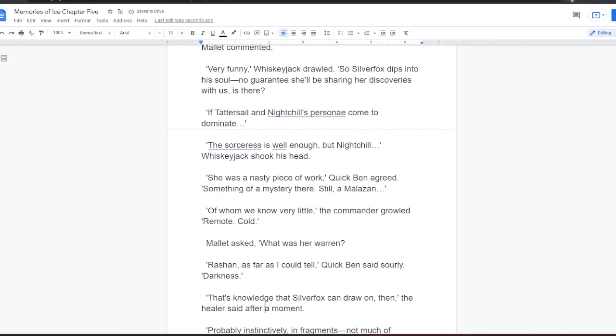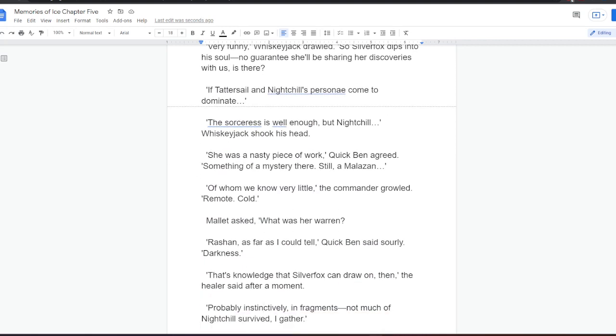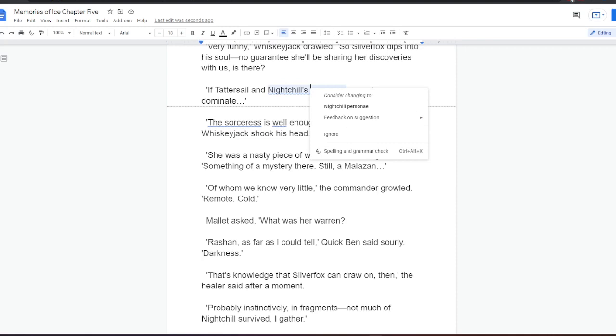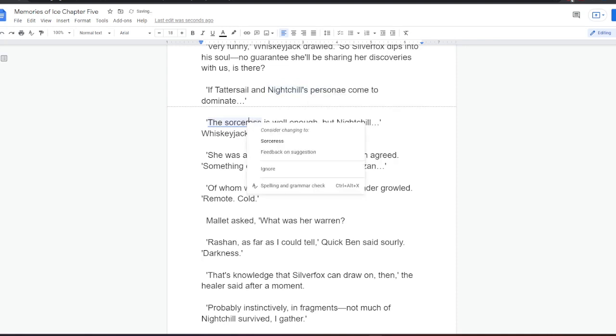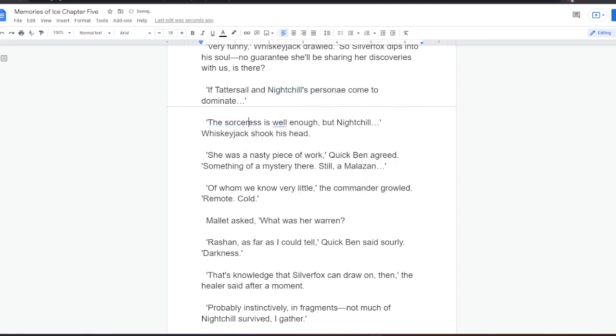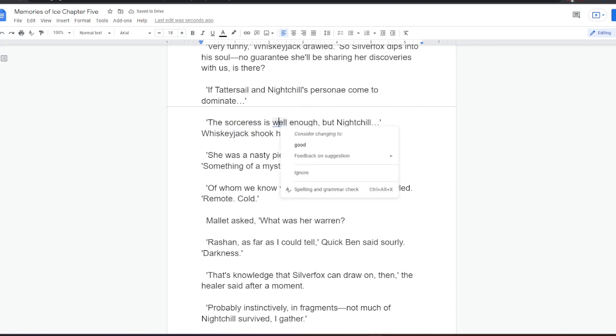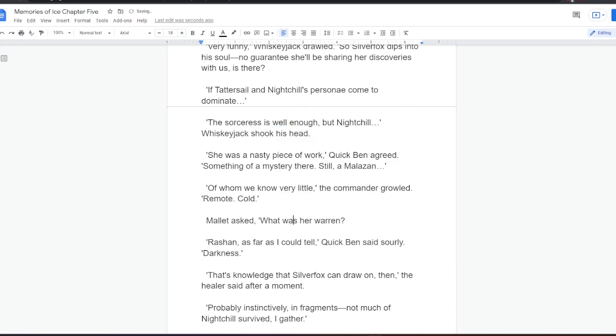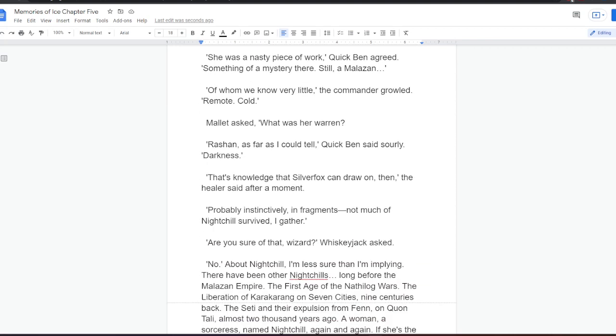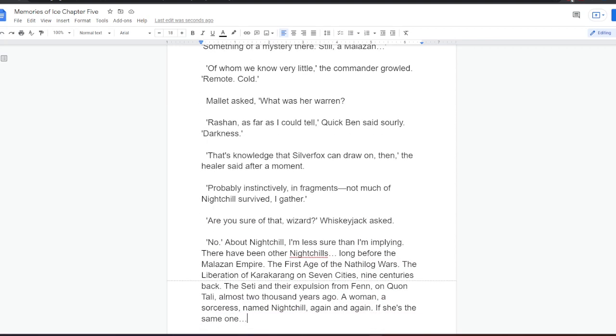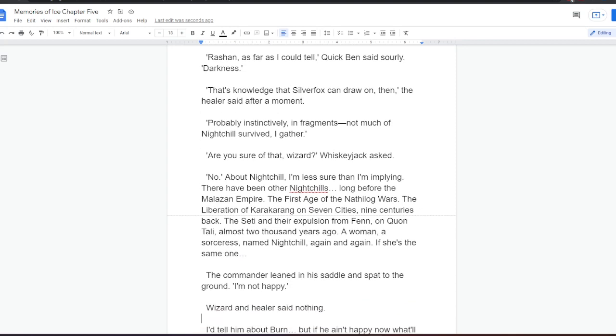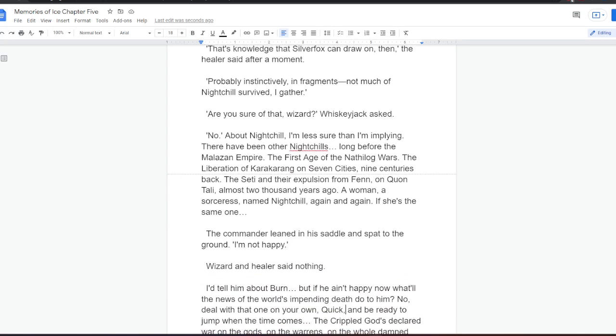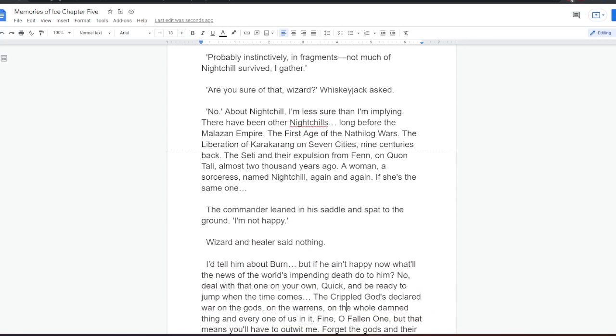Something of a mystery there. Still, a Malazan. Of whom we know very little, the commander growled. Remote. Cold. Mallet asked. What was her Warren? Roshan. As far as I could tell, Quick Ben said sally. Darkness. That's knowledge that Silverfox can draw on, then, the healer said after a moment. Probably instinctive. In fragments. Not much of Nightchill survived, I gather. Are you sure of that, wizard? Whiskeyjack asked. No. About Nightchill, he thought. I'm less sure than I'm implying. There have been other Nightchills. Long before the Malazan Empire. The first age of the Nathilog Wars. The liberation of Karakarang on seven cities, nine centuries back. The city and their expulsion from Fen. On Quantali, almost two thousand years ago. A woman, a sorceress named Nightchill, again and again. If she's the same one.